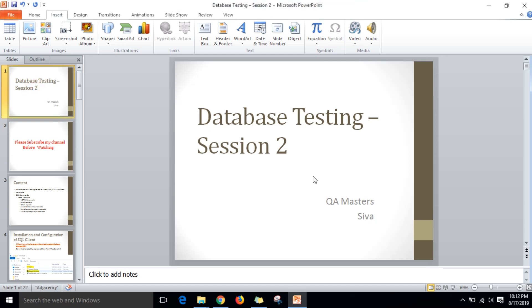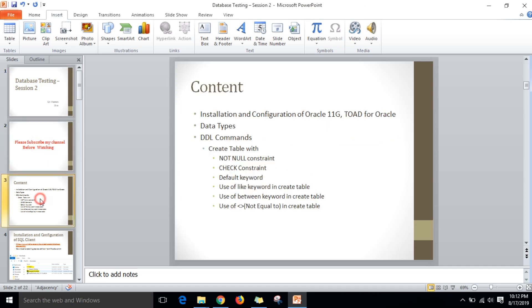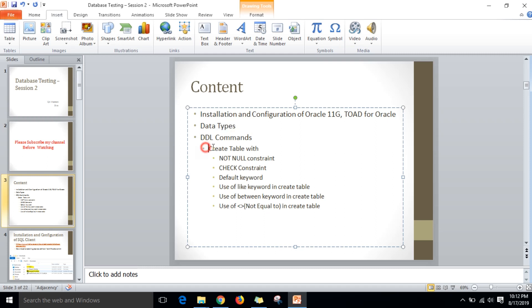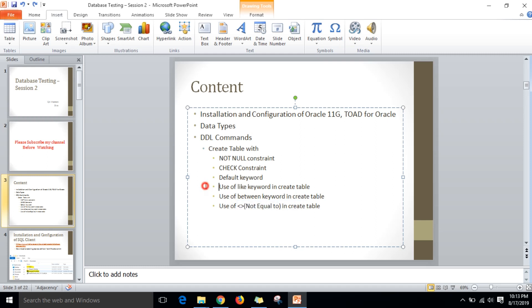Hi friends, this is Shiva. Today we are going to discuss about database testing in session 2. This video is a continuation of the previous video where we discussed the basics of database management systems. Now we are going to discuss how to install and configure Oracle 11g and TOAD for Oracle, data types, DDL commands, creating tables with NOT NULL, CHECK, and DEFAULT constraints, and the use of LIKE, BETWEEN, and NOT EQUAL TO in CREATE TABLE.